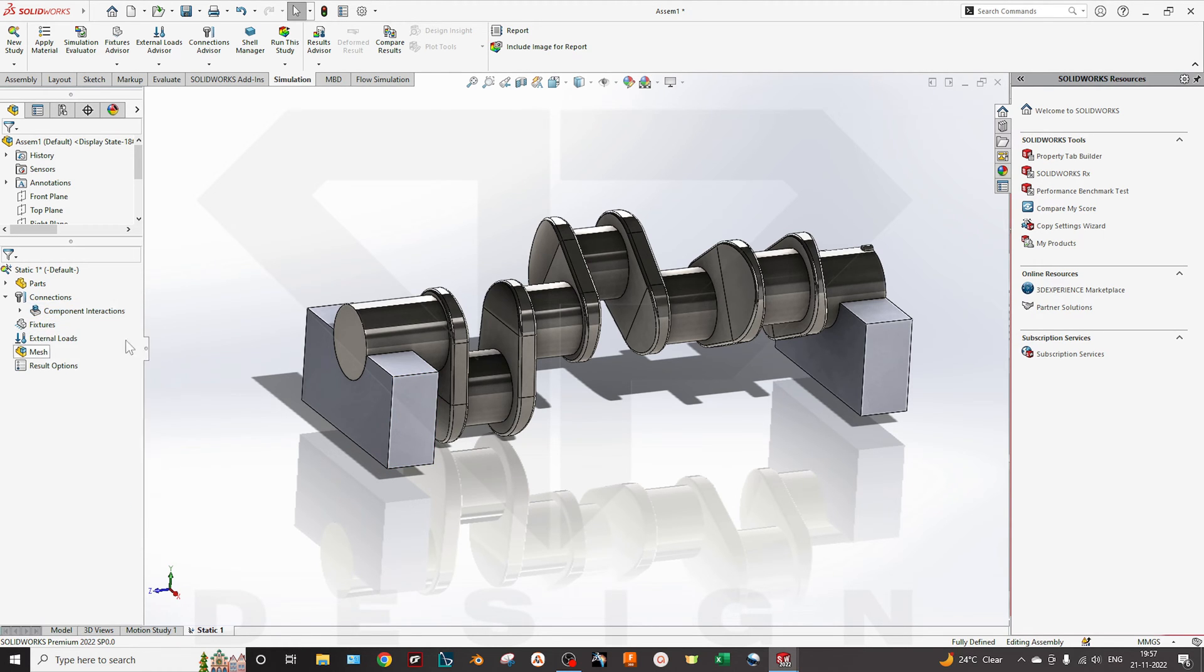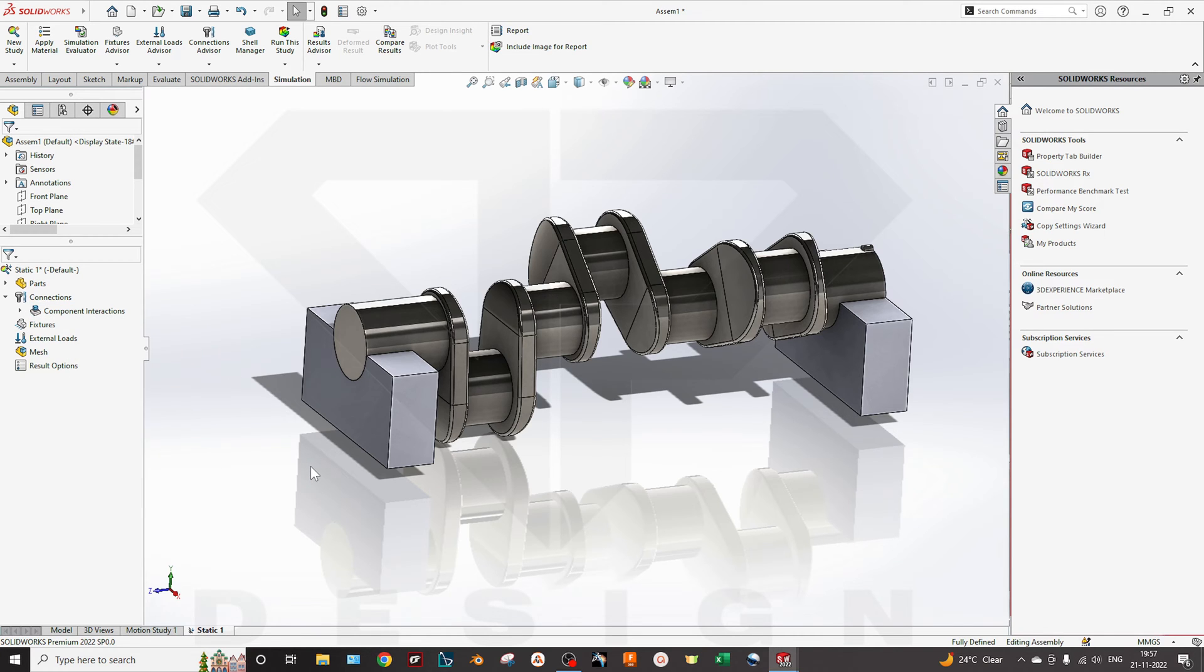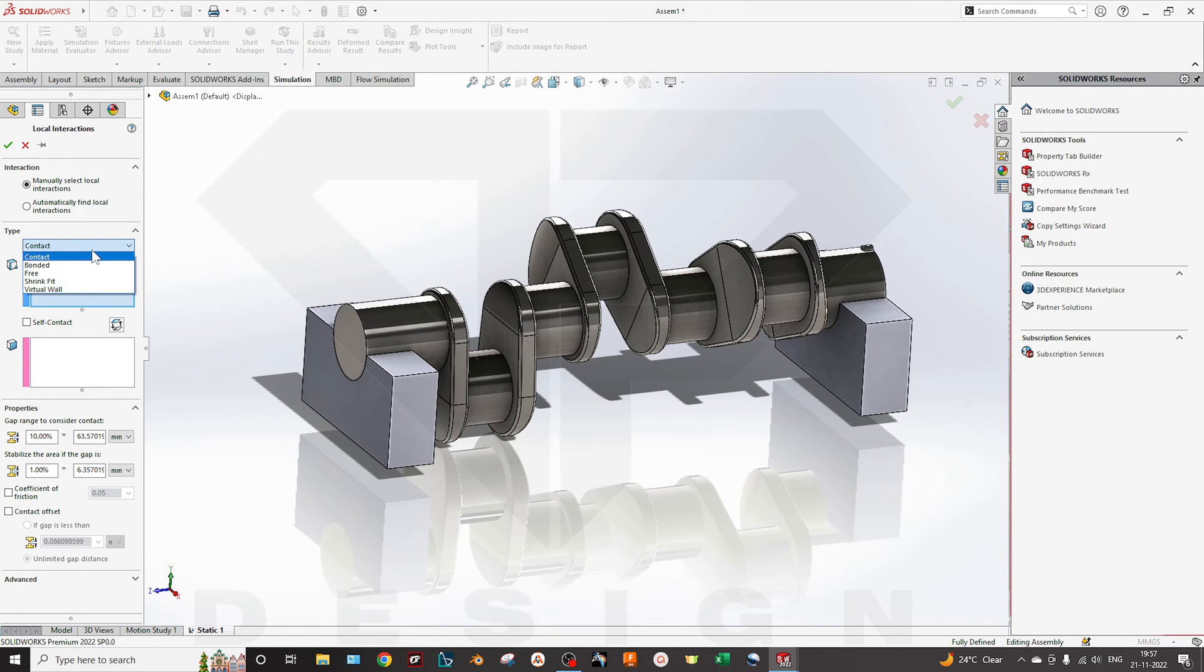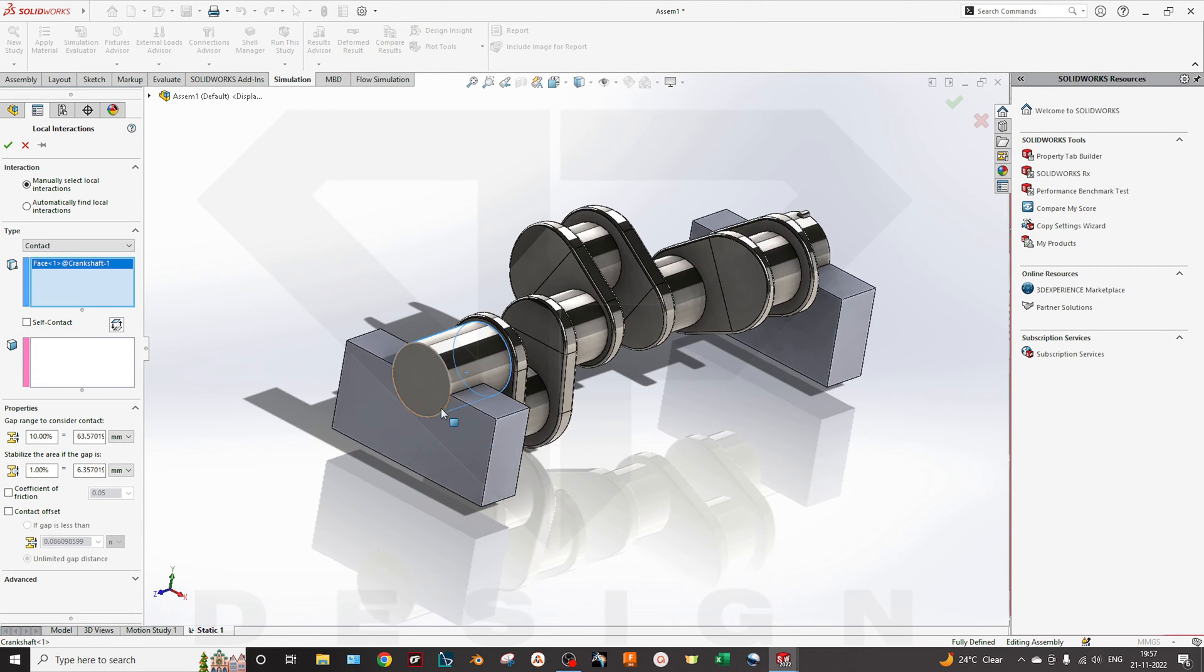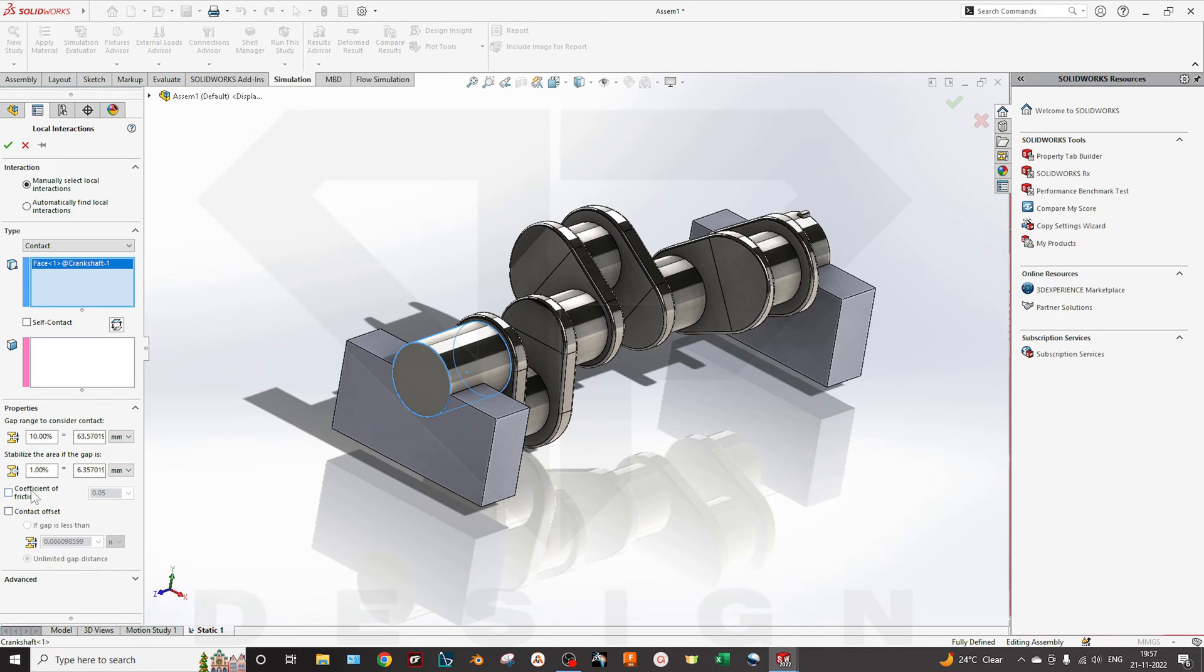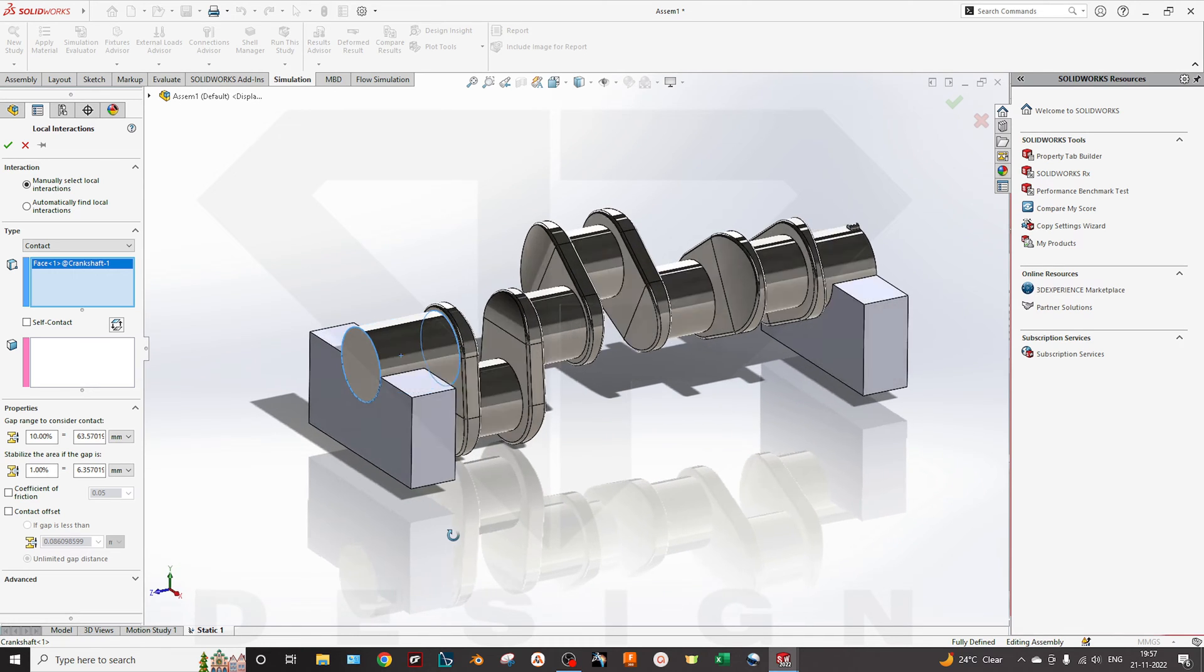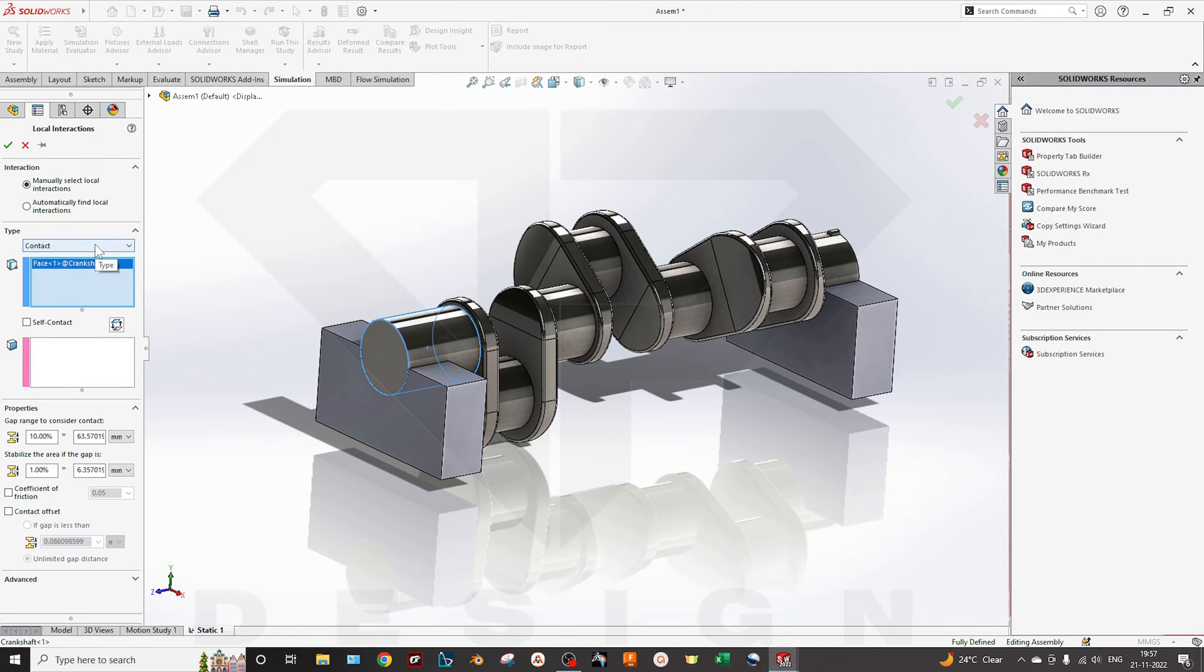Now the very important part of this assembly simulation: you have to apply the contact regions, like there are global contact type, the interaction between multiple parts. Basically, I will talk about contact bonded and free. If you have to do it manually, you can select the manual parts, the surfaces, the self-contact, the gap ranges, the coefficient of friction you can give for the frictional surfaces.